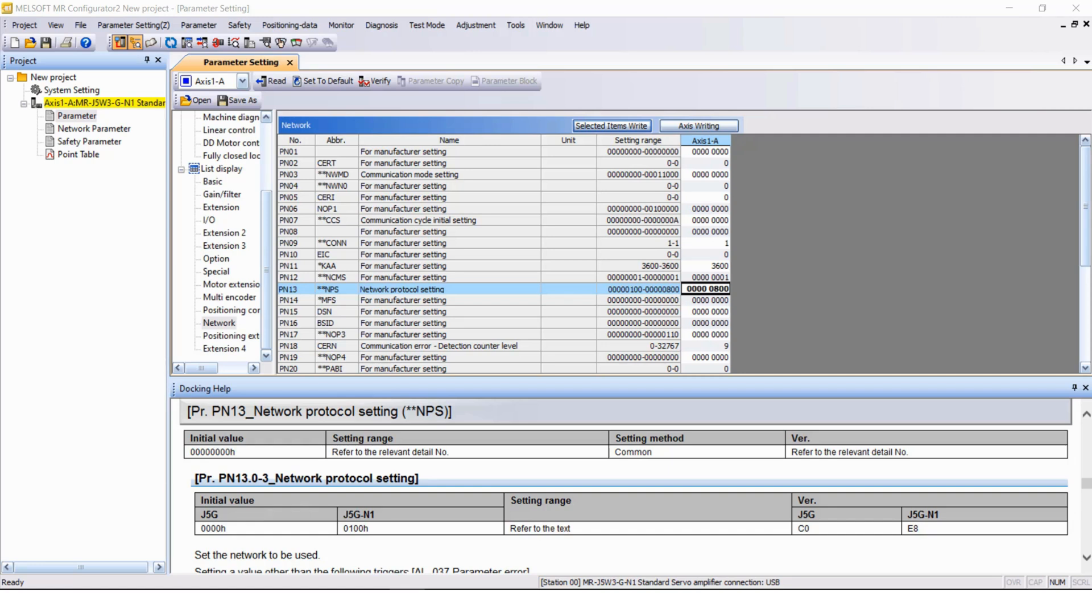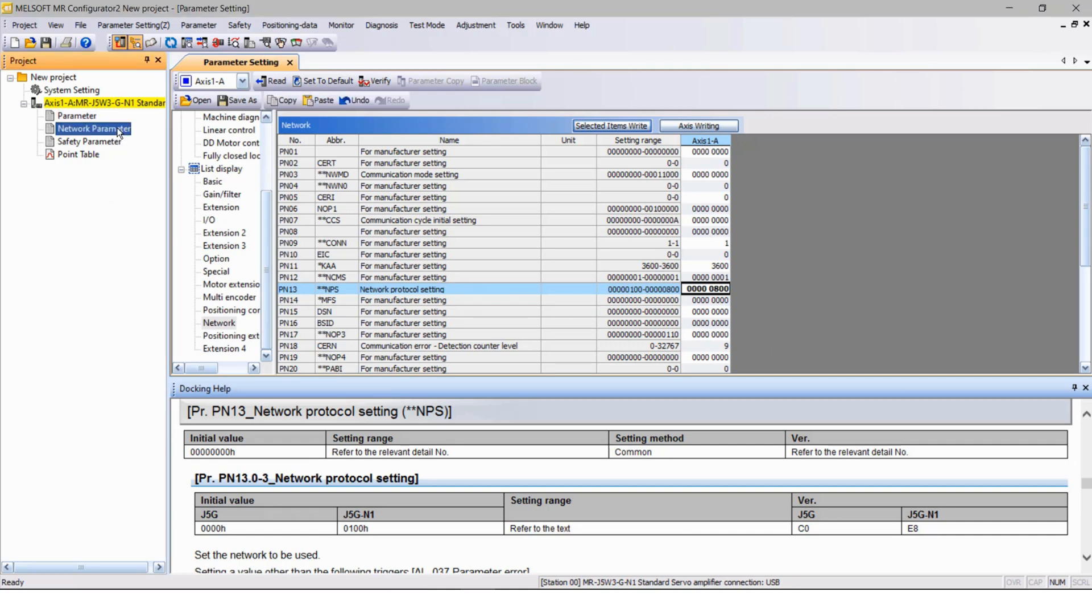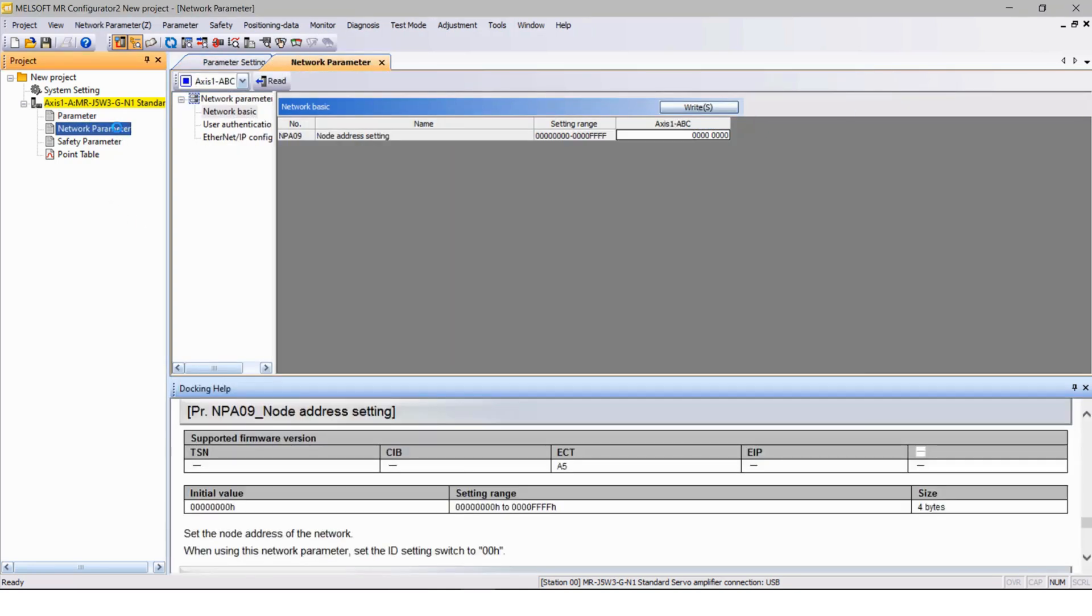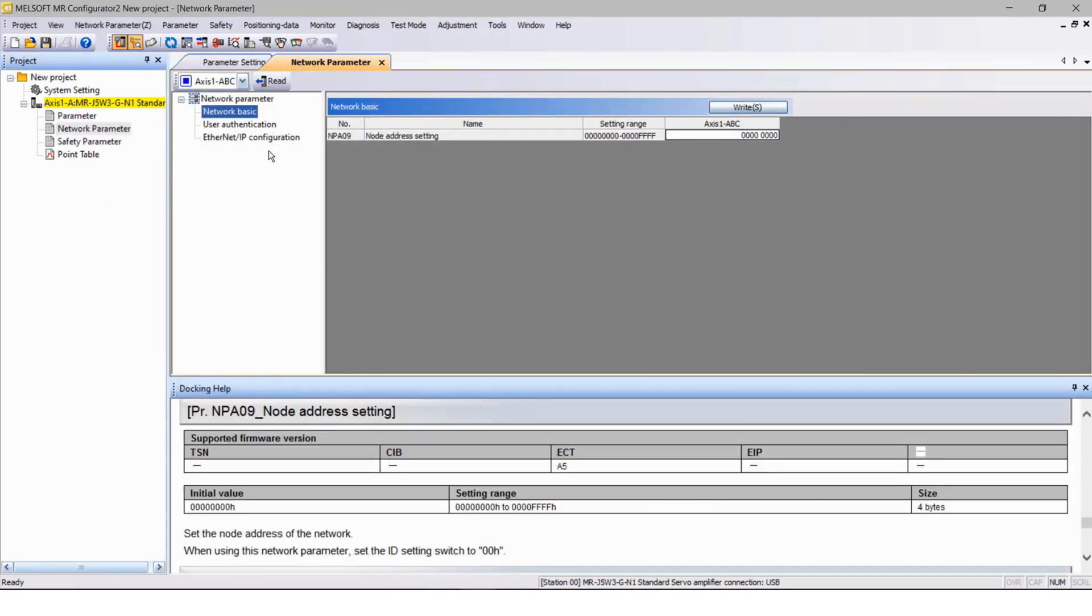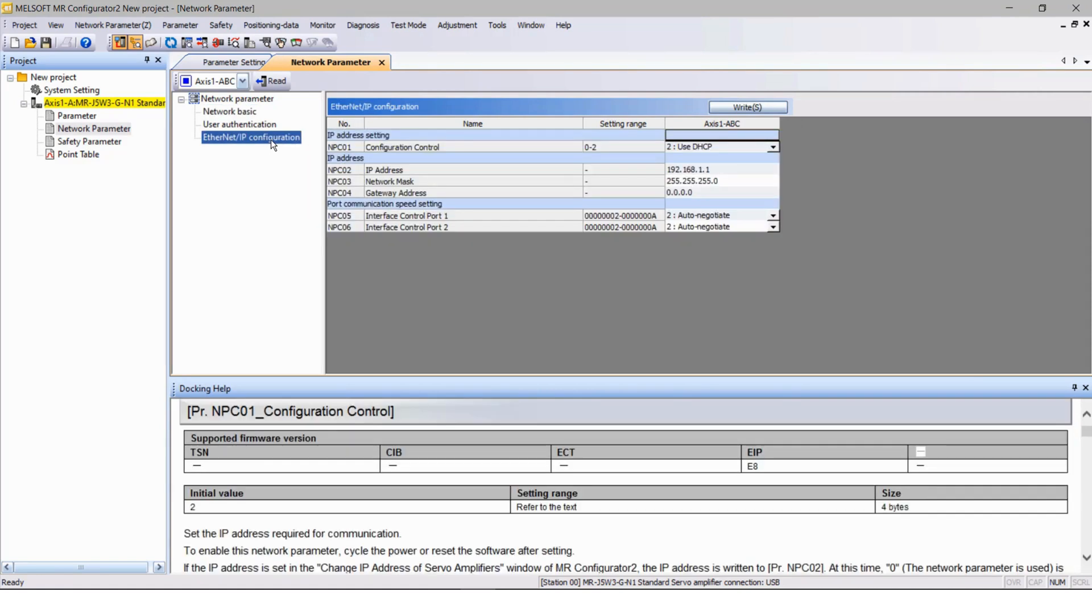In this example shows the IP address settings by using the MR configurator 2. To do that double click in the network parameters, then select the network parameters and Ethernet IP configurations.